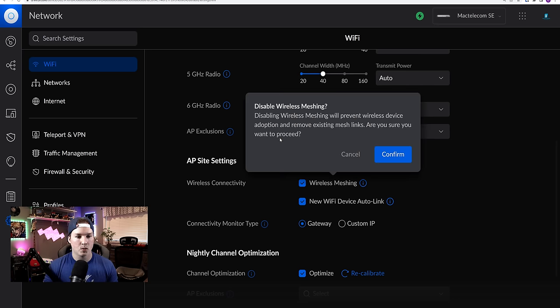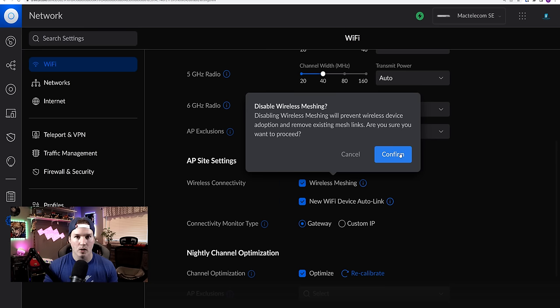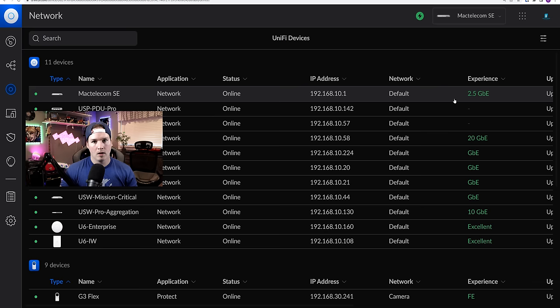And it comes up with this warning, disabling wireless meshing will prevent wireless device adoption and remove existing meshing links. So you need to make sure that you don't have any wireless meshing devices. I don't, so I'm going to confirm.